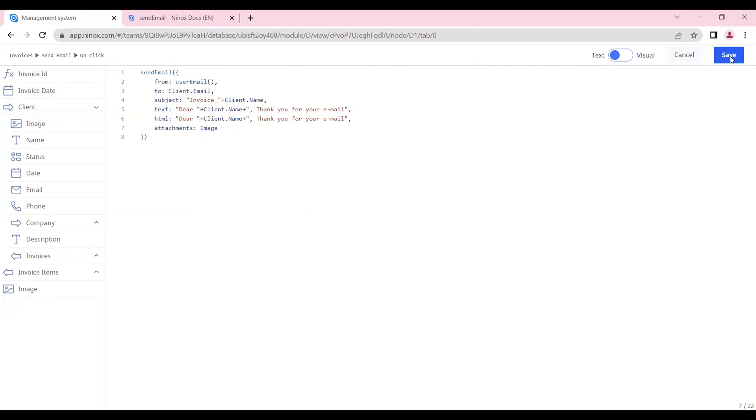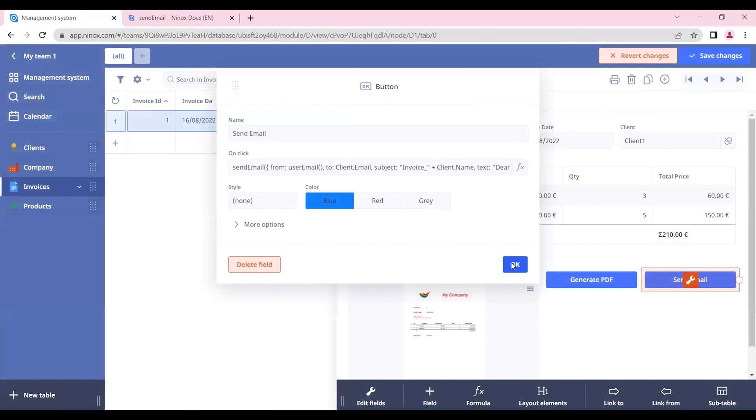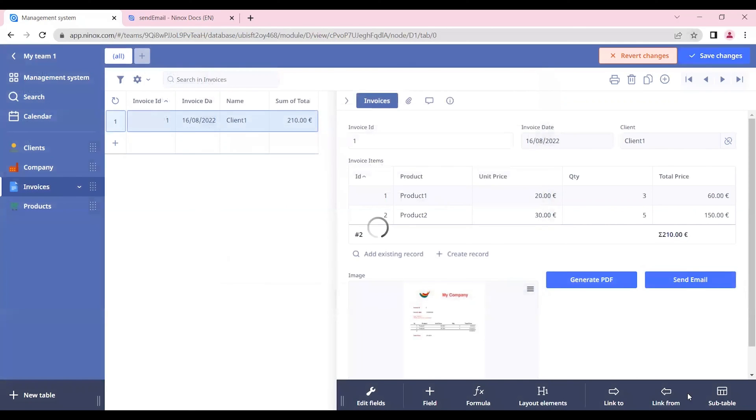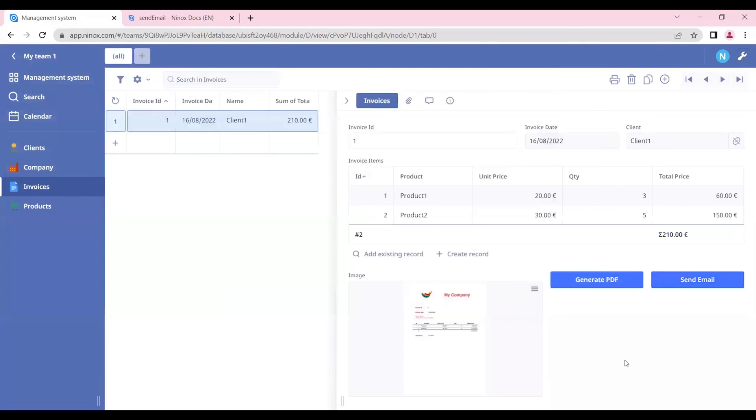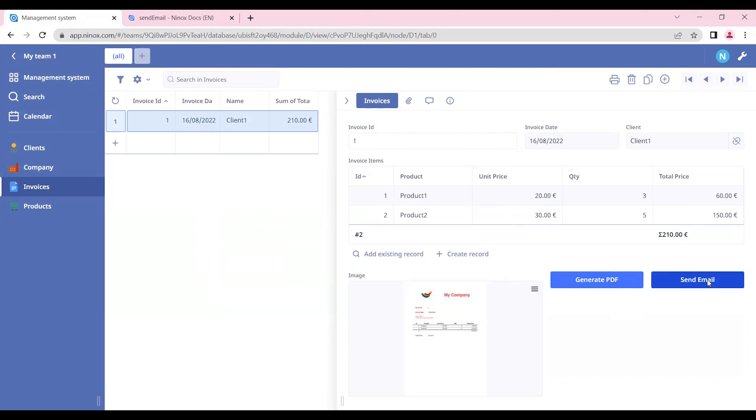Now let's save this function and click OK and save changes. Now we have these two functions and we can use the first button to generate our PDF, and so we will be able to preview our document before sending it. And the second button will be for sending the email. In this way we will be sending this PDF as an attachment in our email.